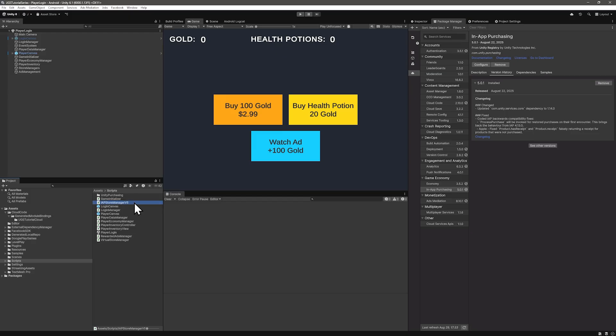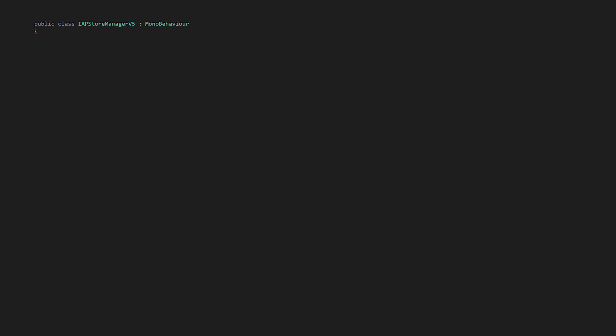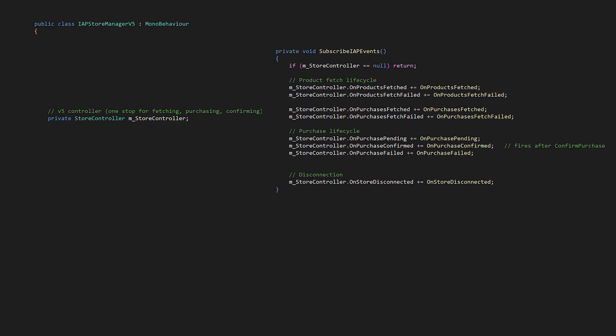Let's get right to this IAP Store Manager from the client side, and then we'll do cloud code afterwards. Open up your new IAP Store Manager script or create one if you don't have it. IAP version 5 uses an event-based system with Store Controller, which is in the UnityEngine.purchasing namespace. The Store Controller exposes events for fetching products and previous purchases and events for the purchase lifecycle.